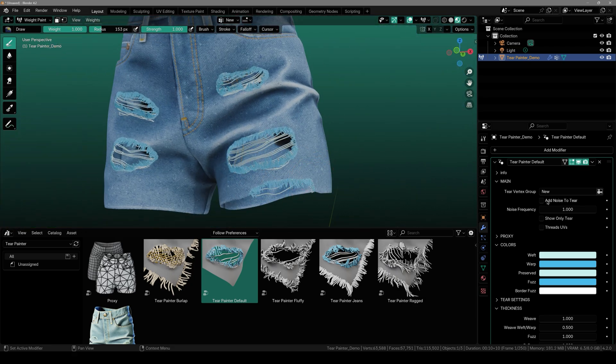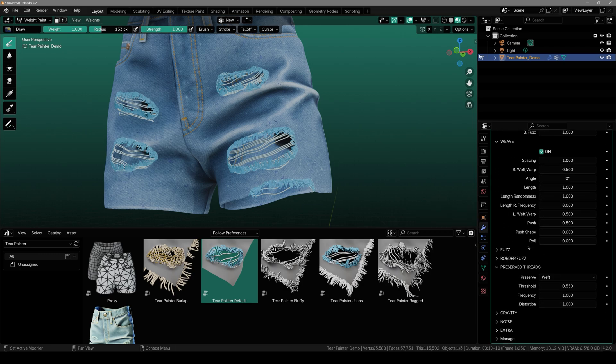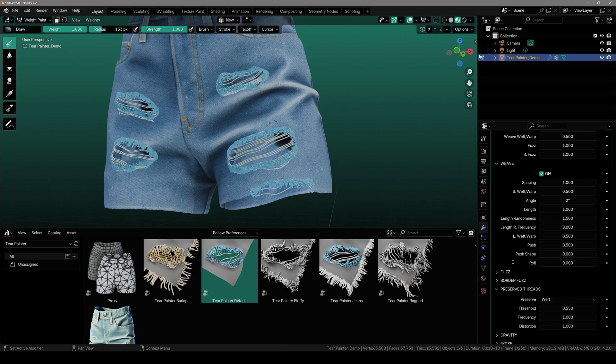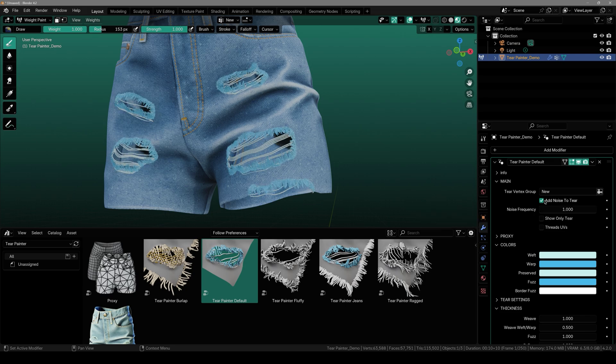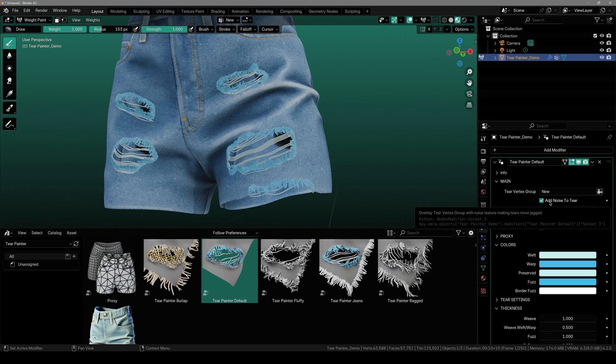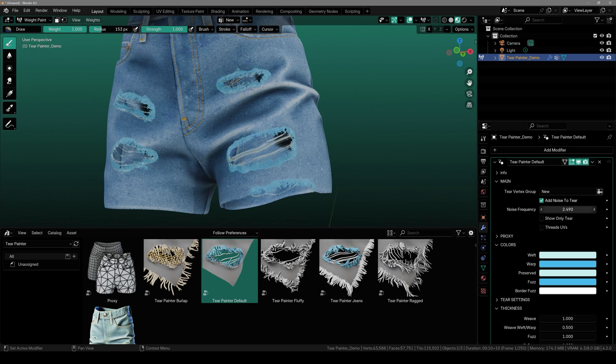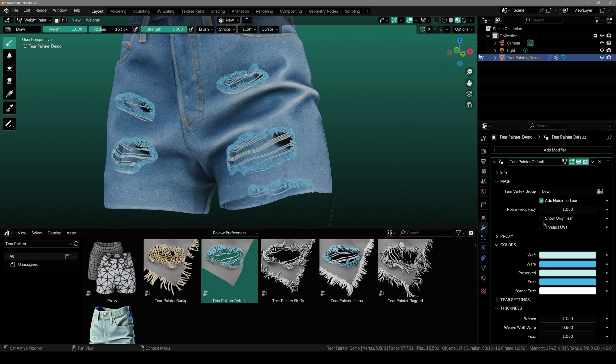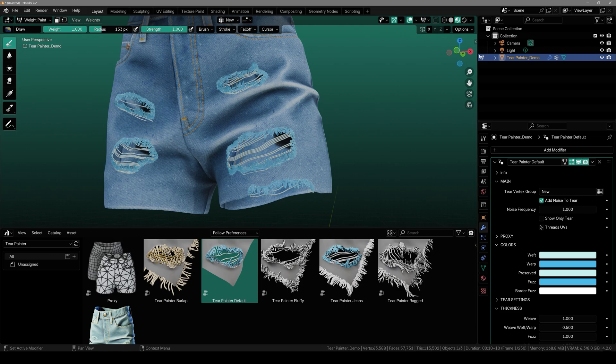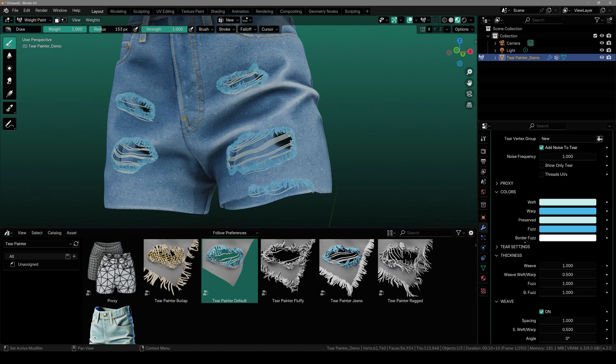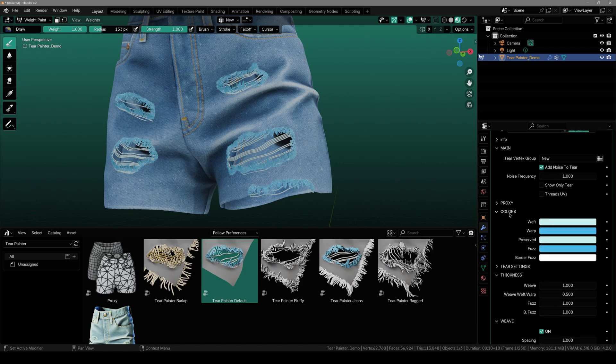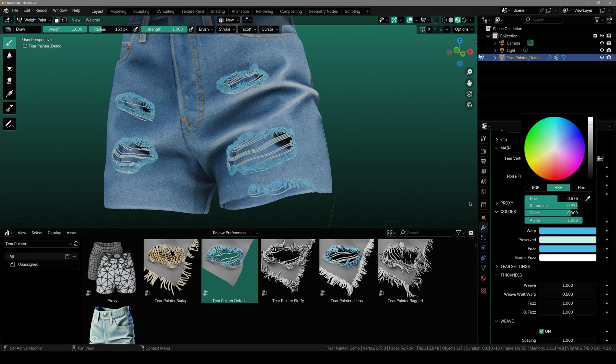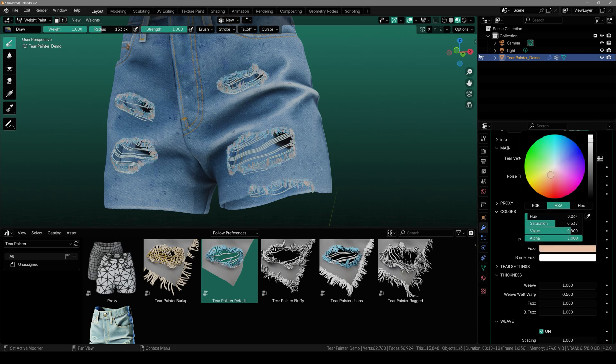Now what you guys can also do is come up here and play around with all the different settings that it came with. Let's say you want noise, you can add that right here and it just makes it a bit wobbly. Then you can increase the noise strength or something like that. You can show tear only or you can thread UVs. Next we have colors. You can change the color to whatever you want.